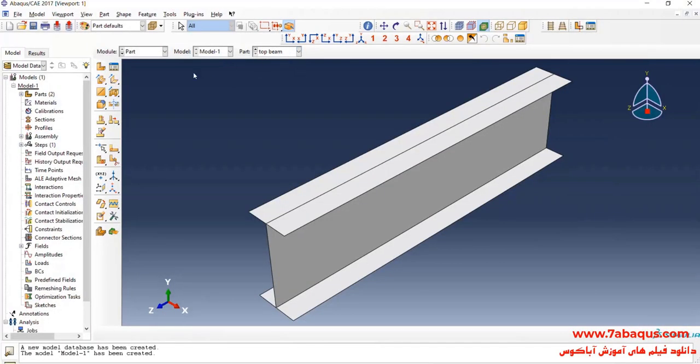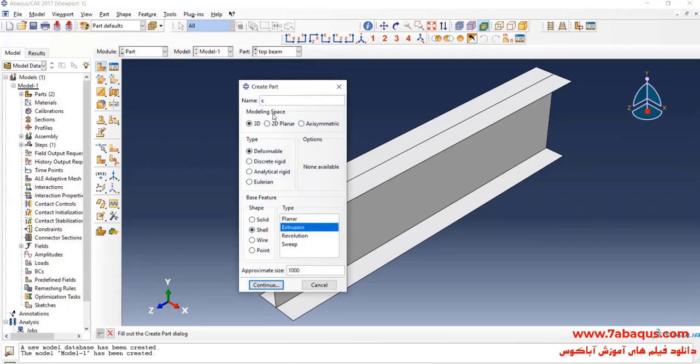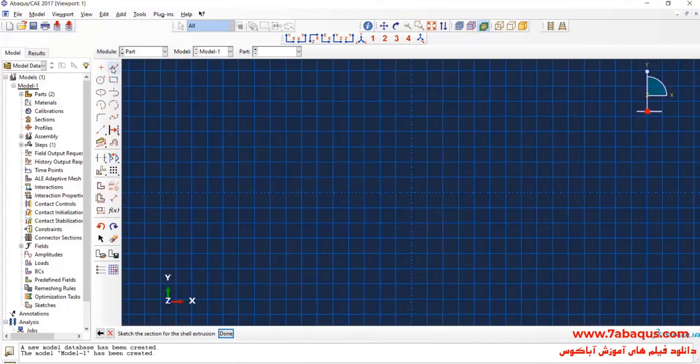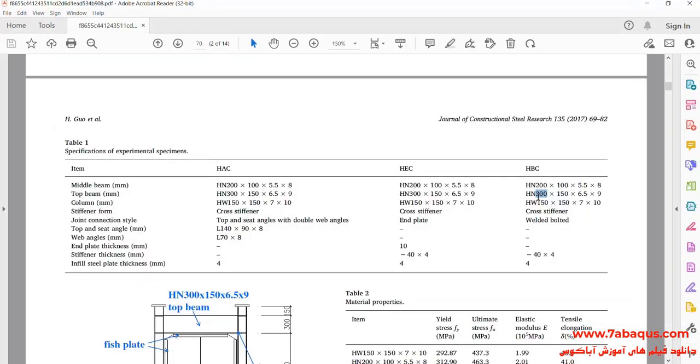In the next step, I will click on Create Parts. I intend to create Geometric Shape-Up Column. Continue. The length of web and flange is equal to 150 millimeters.